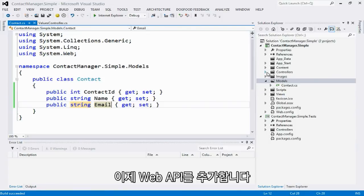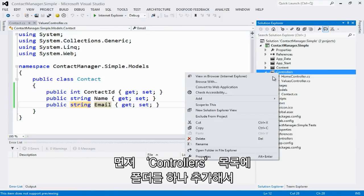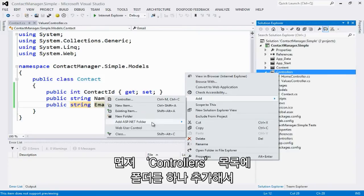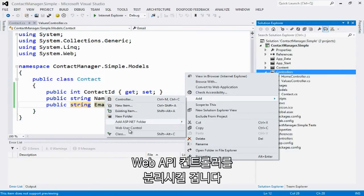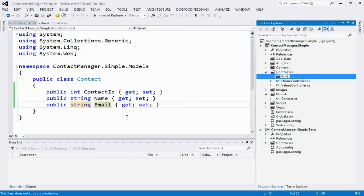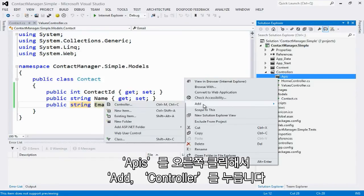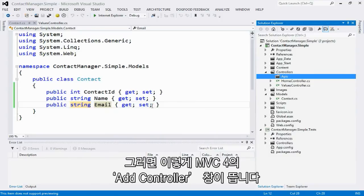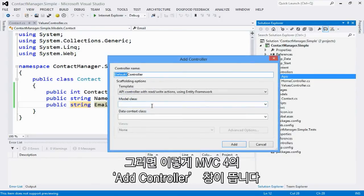Now I'm going to add the Web API. To do that, first I'm going to add a folder underneath the controllers directory, so I have my Web API controllers kept separate. I'm going to right click and select add controller. And this is going to bring up the MVC4 add controller dialog.